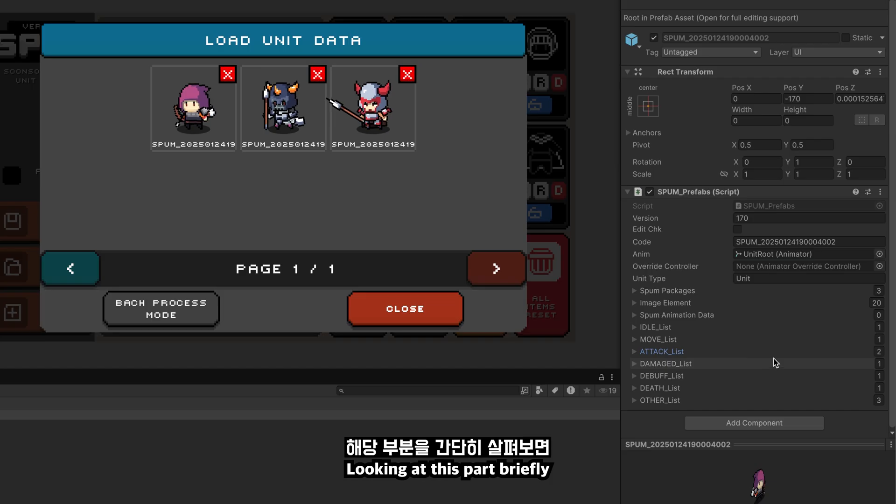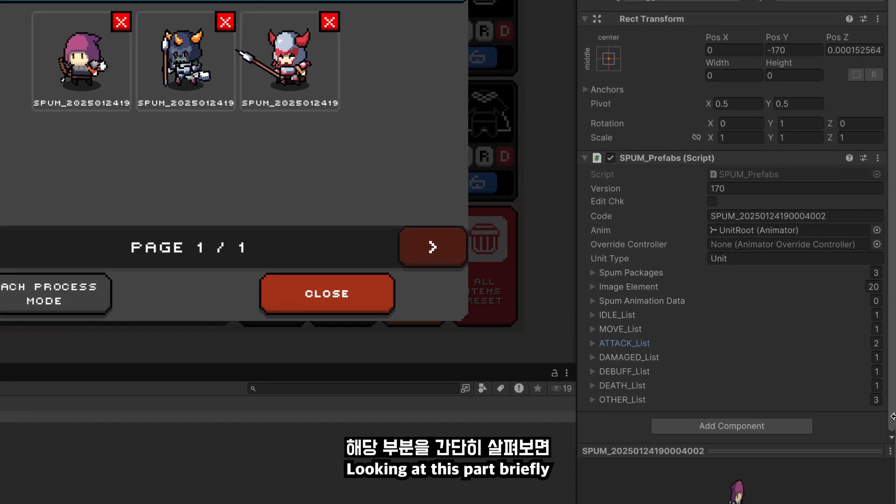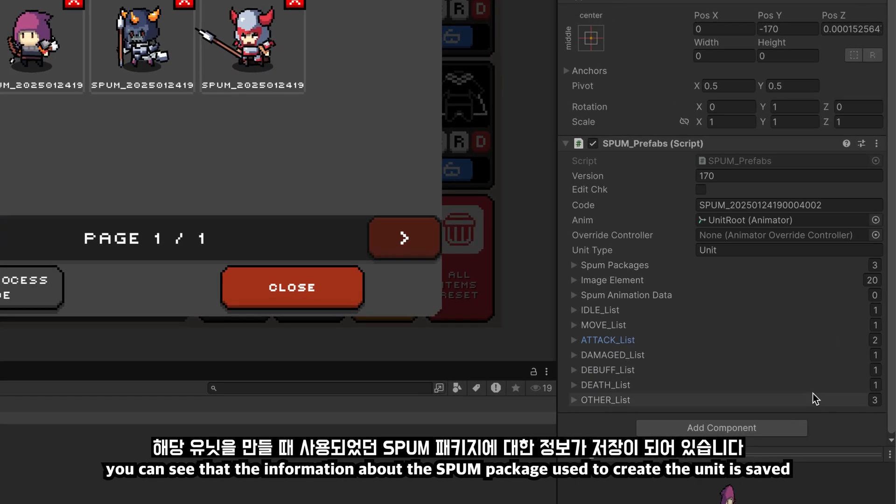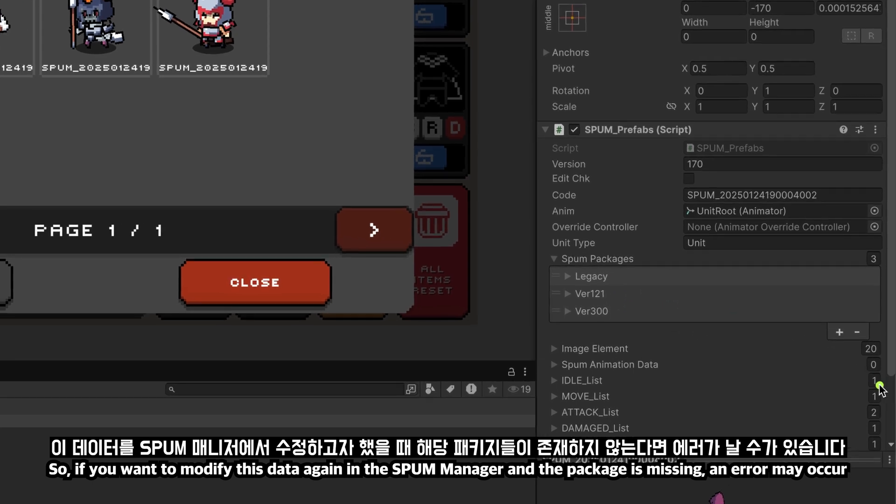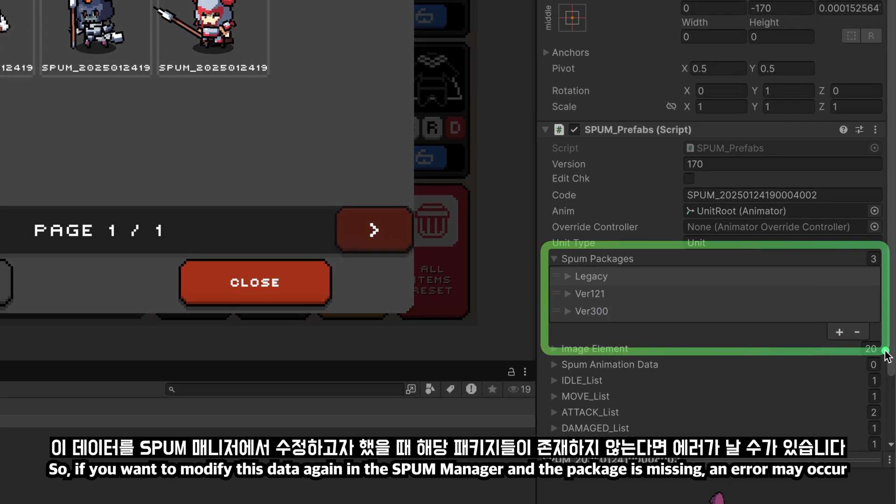Looking at this part briefly, you can see that the information about the SPUM package used to create the unit is saved. So, if you want to modify this data again in the SPUM manager and the package is missing, an error may occur.